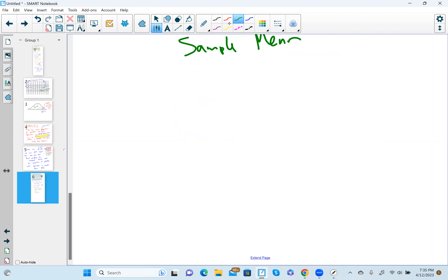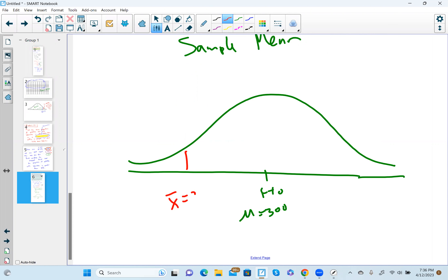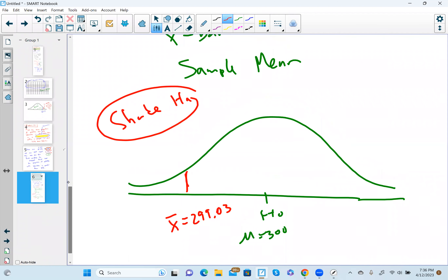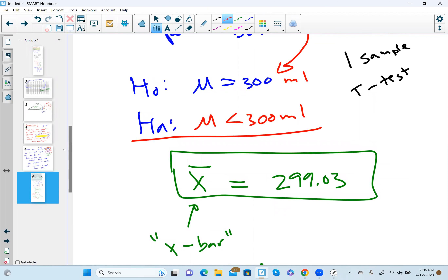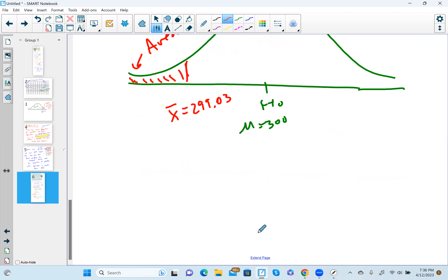We draw a normal distribution again. We put H0 in the middle, which is mu equals 300. We mark off our sample mean x-bar = 299.03 out here. Then we shade according to Ha — Ha has the less-than symbol, so we shade down below to the left. Our goal is to find that area.